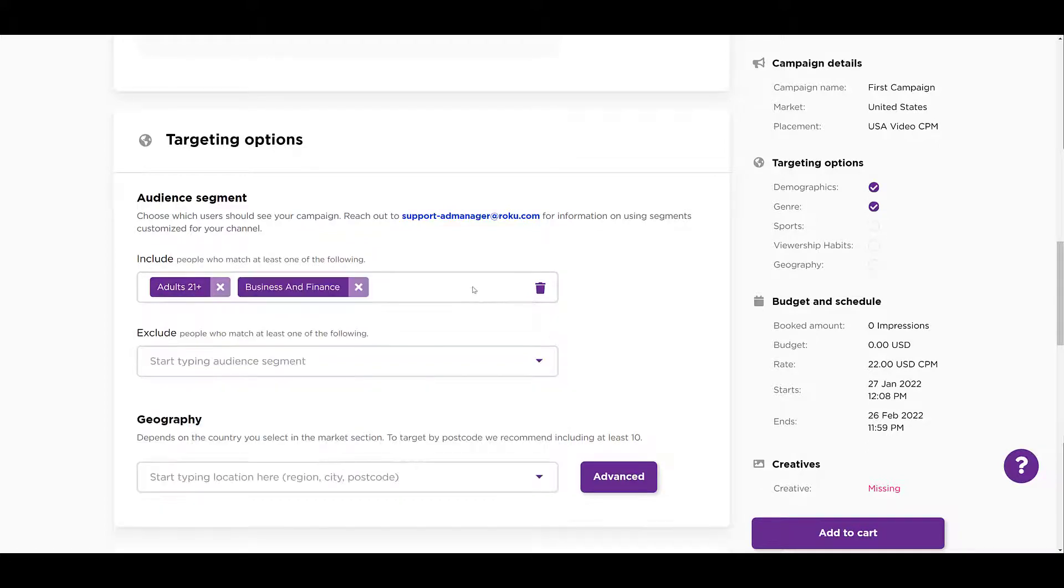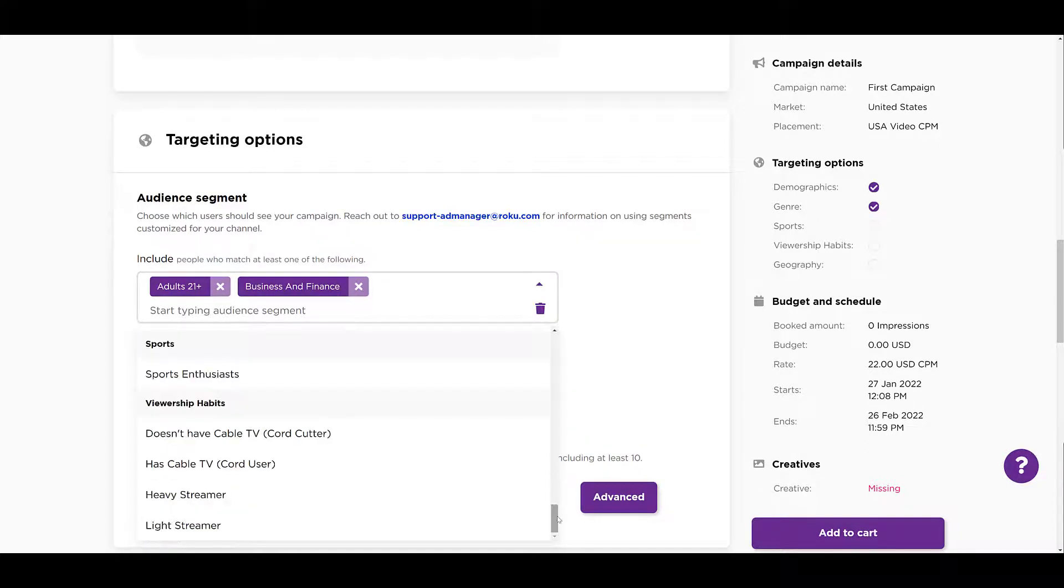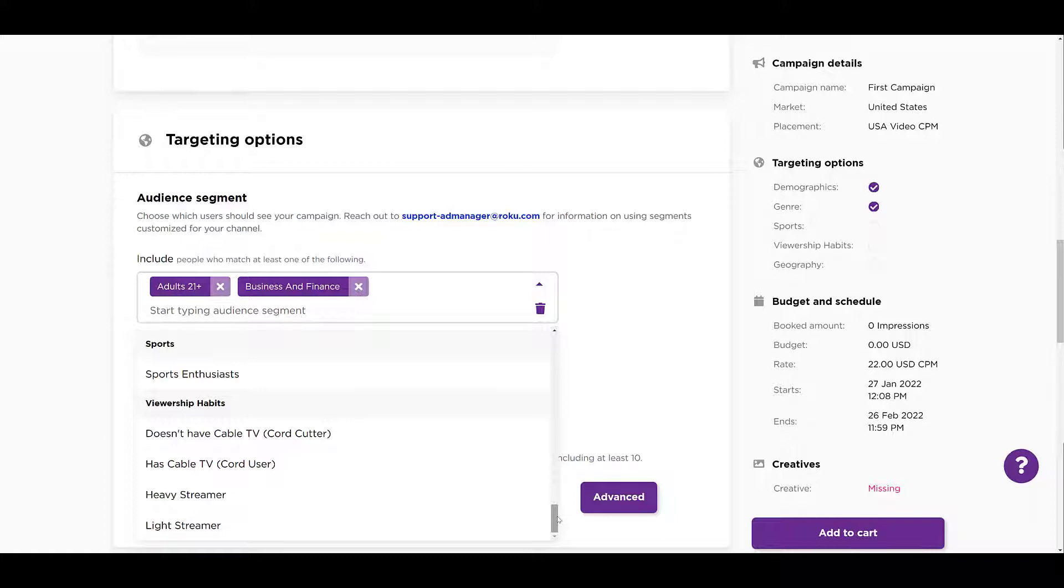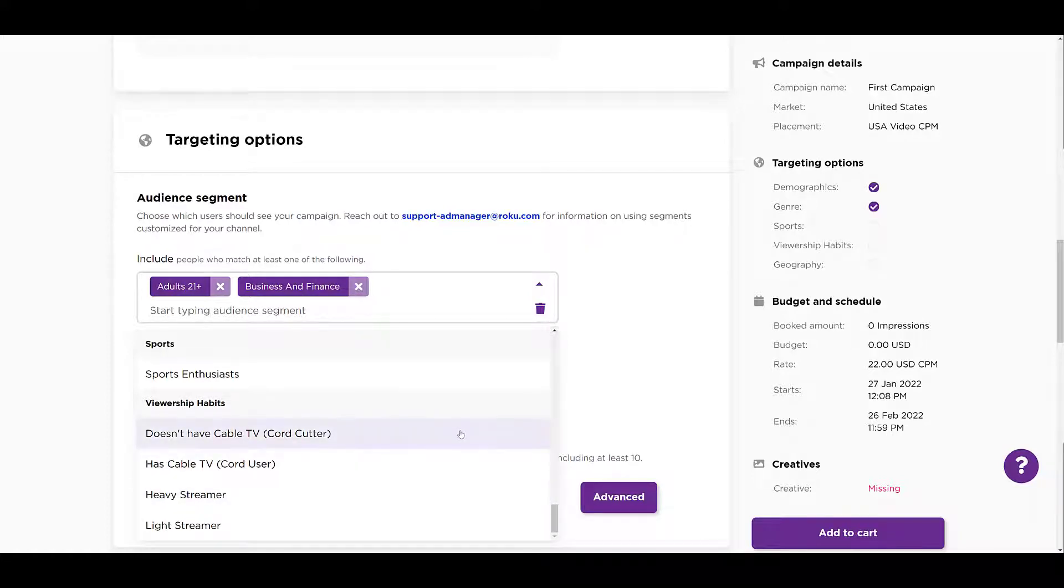Let's go back in. Keep scrolling down. There you have an option if you want to target sports enthusiasts. That's the only option under sports for now. And then looking at their viewer habits: they don't have cable, they do have cable, are they heavy streamers or are they light streamers? Pretty narrow list of options. I'm a cord cutter, so I'm just going to select it just for fun.